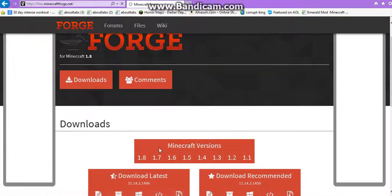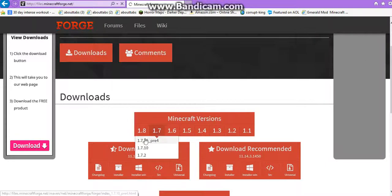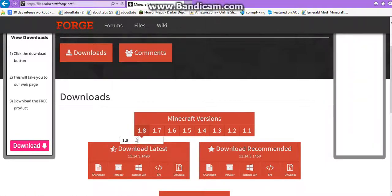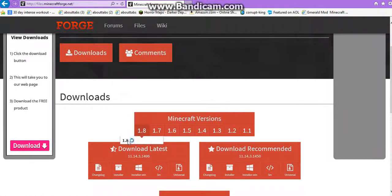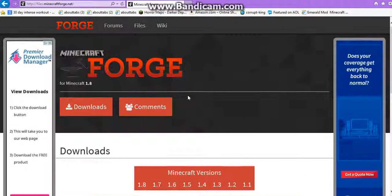So choose your Minecraft version. I'm going to do 1.8. It automatically brought me to that.